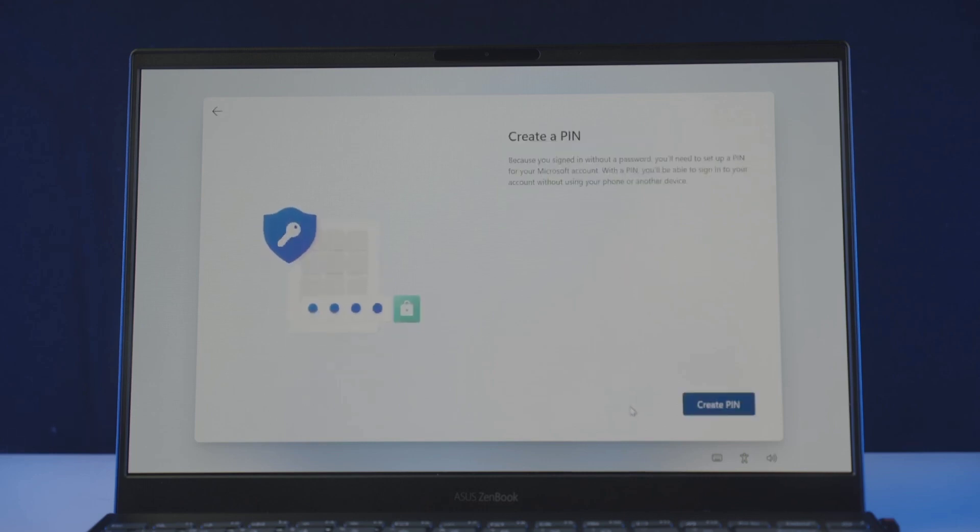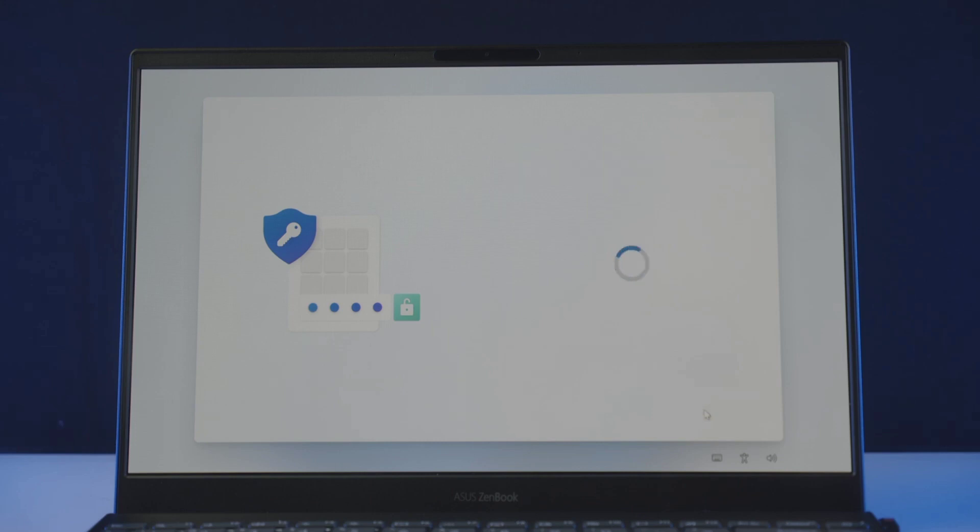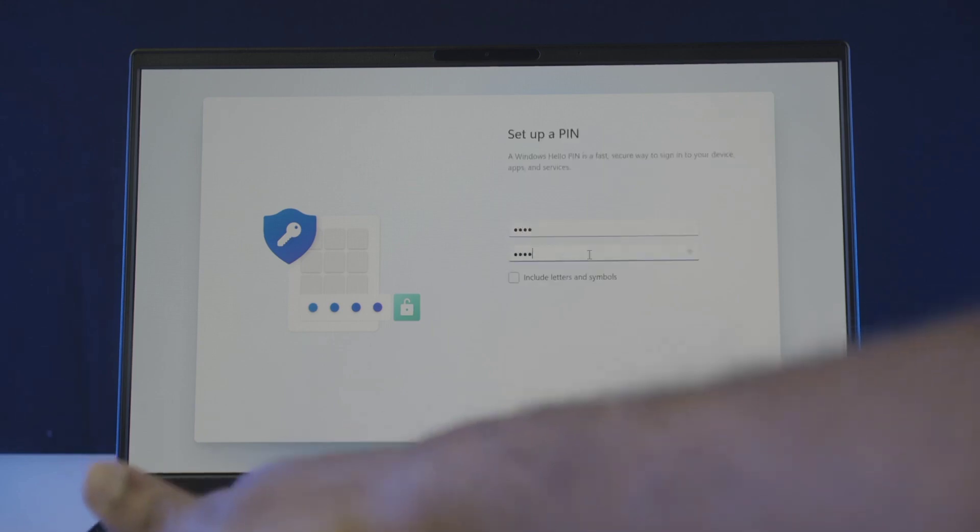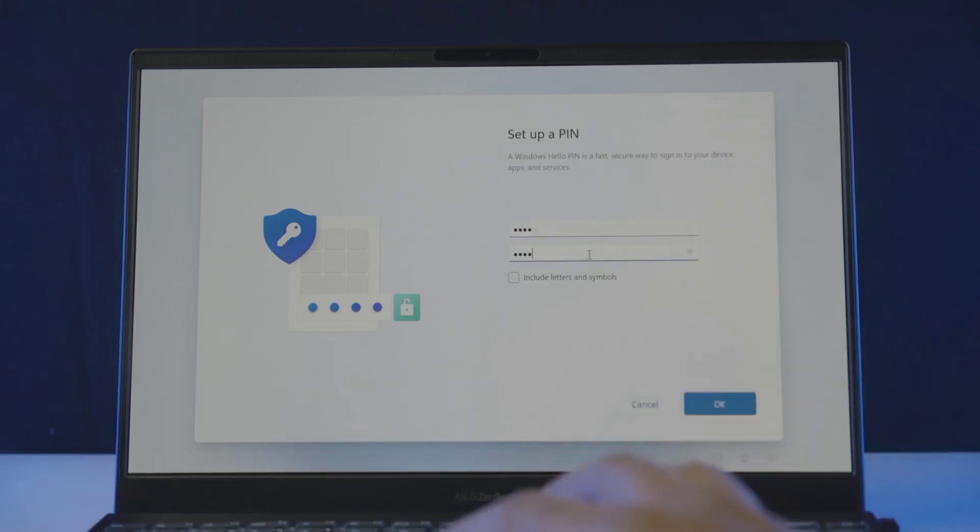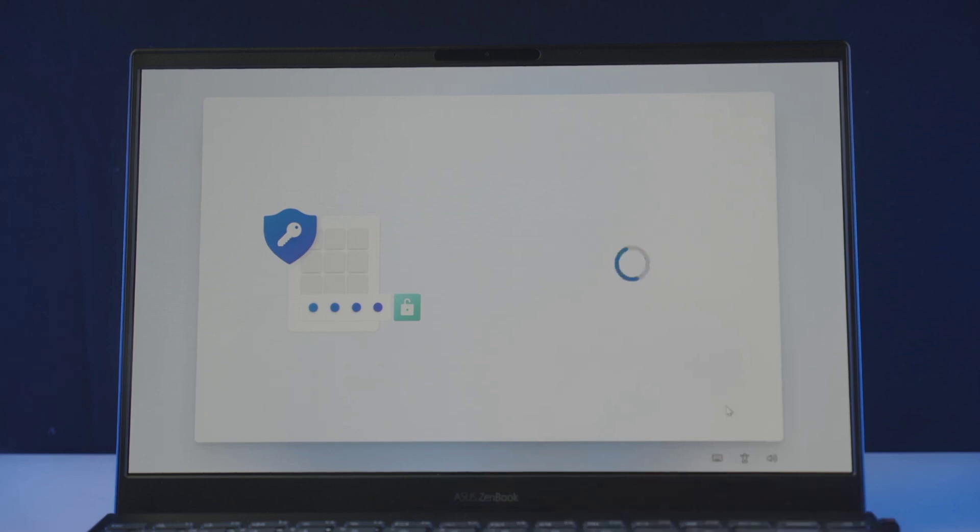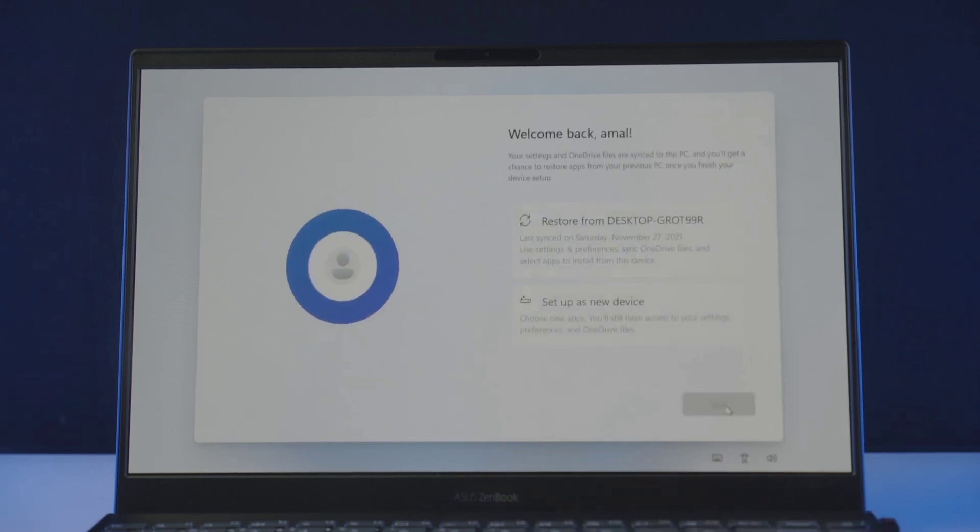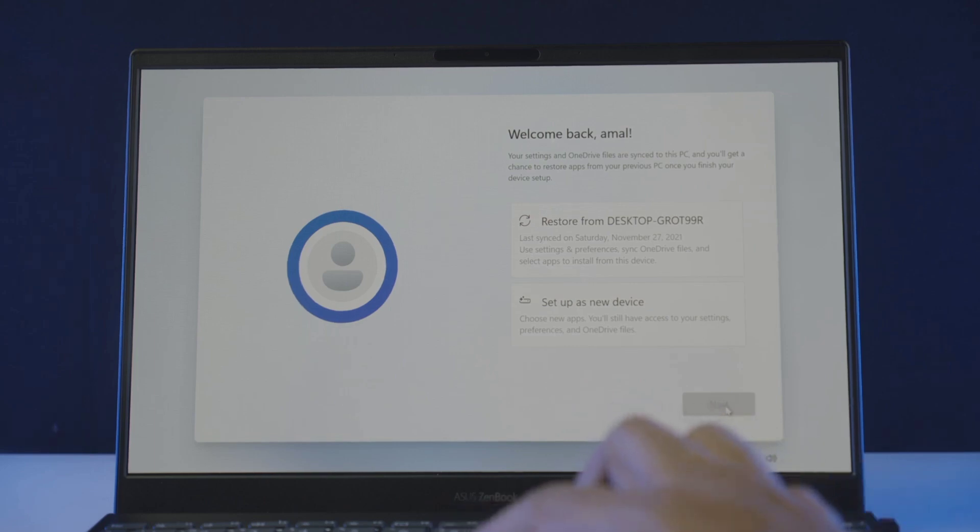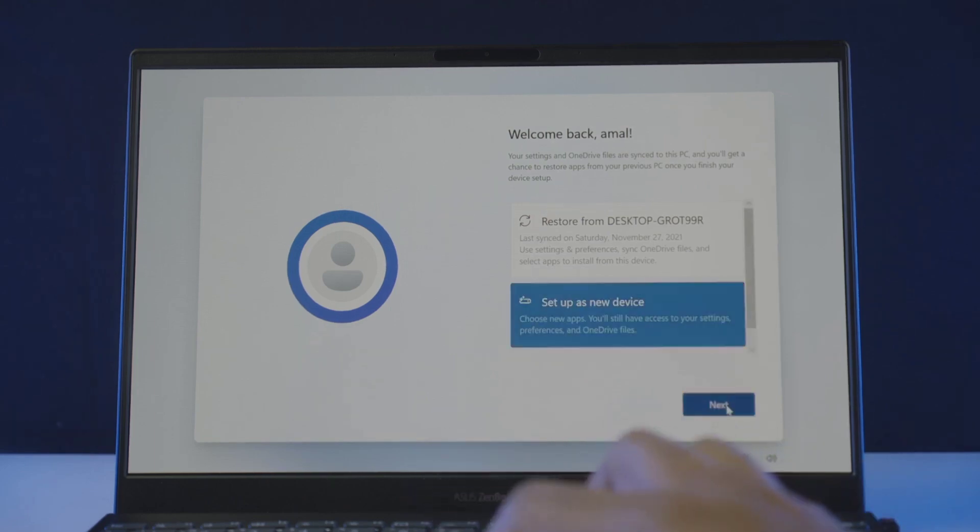And it will ask you to create a pin for quick login. Click on create a pin button. And enter a 4 digit pin here. Re-enter it to confirm. And once you do click ok. Now it will ask you if you want to synchronize your Microsoft apps and settings from another device under the same account. If you want choose restore or choose setup as a new device for a fresh start. Click next.